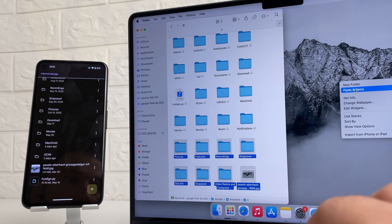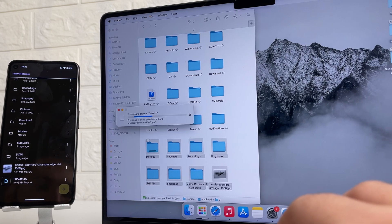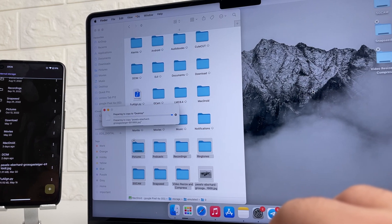Hi everyone! Today I will tell you how to transfer files from Google Pixel to Mac. I'm Mikey and you are on the Electronic Team channel.